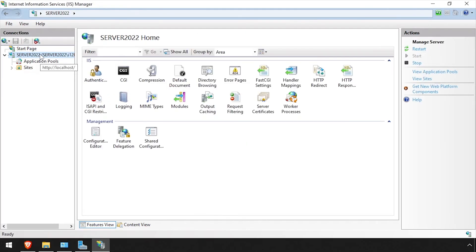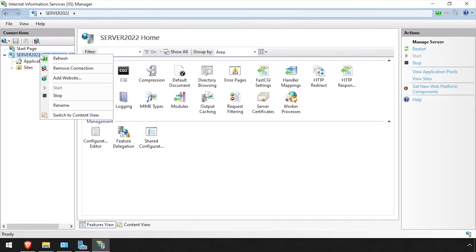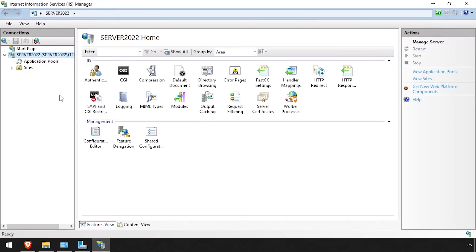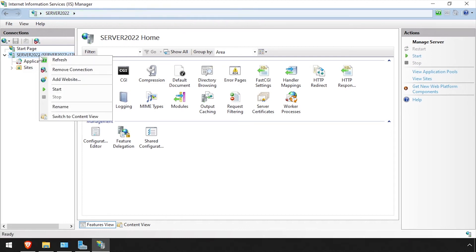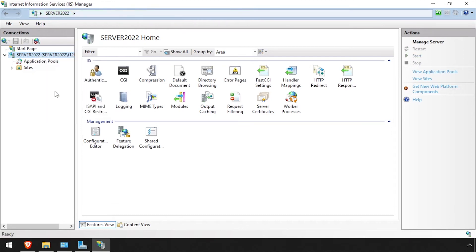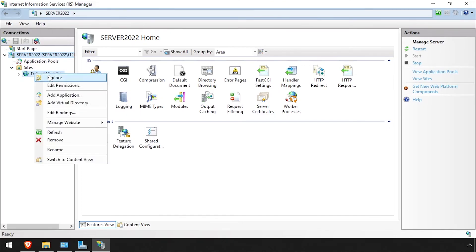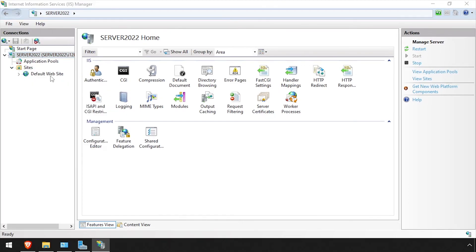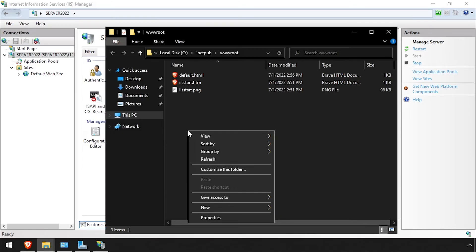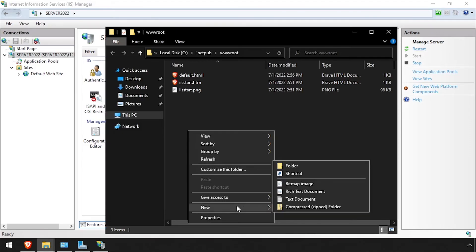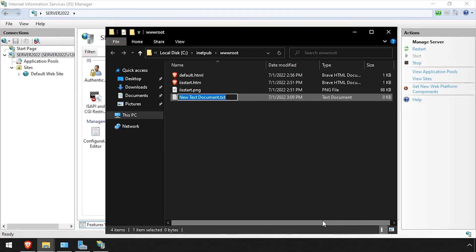Right-click the Server Name in the left navigation pane and select Stop. Then right-click it again and Start to restart the IIS Server for changes to take effect. Now expand Sites and right-click on the default website and explore. Right-click in the white space and select New Text Document. Name the new file PHPinfo.php.